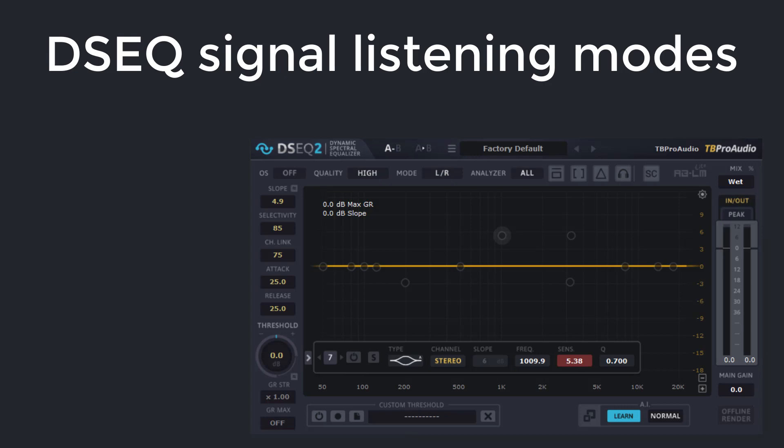Hi, my name is Thomas from tbProAudio. In this video, I will explain the different listening modes of DCQ.